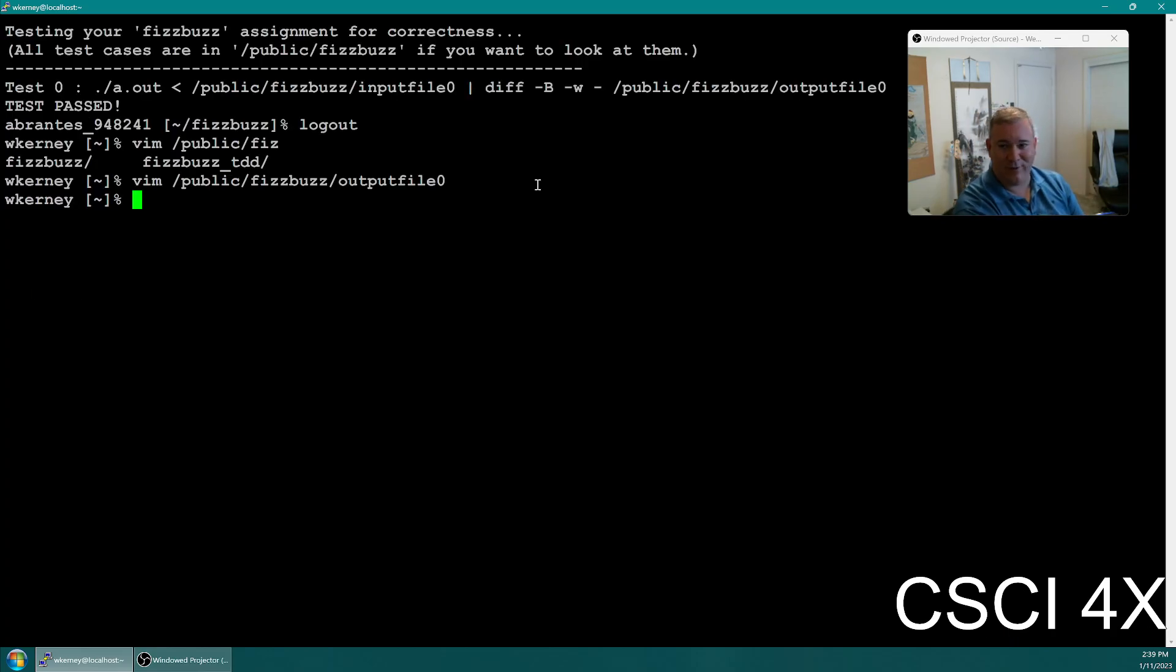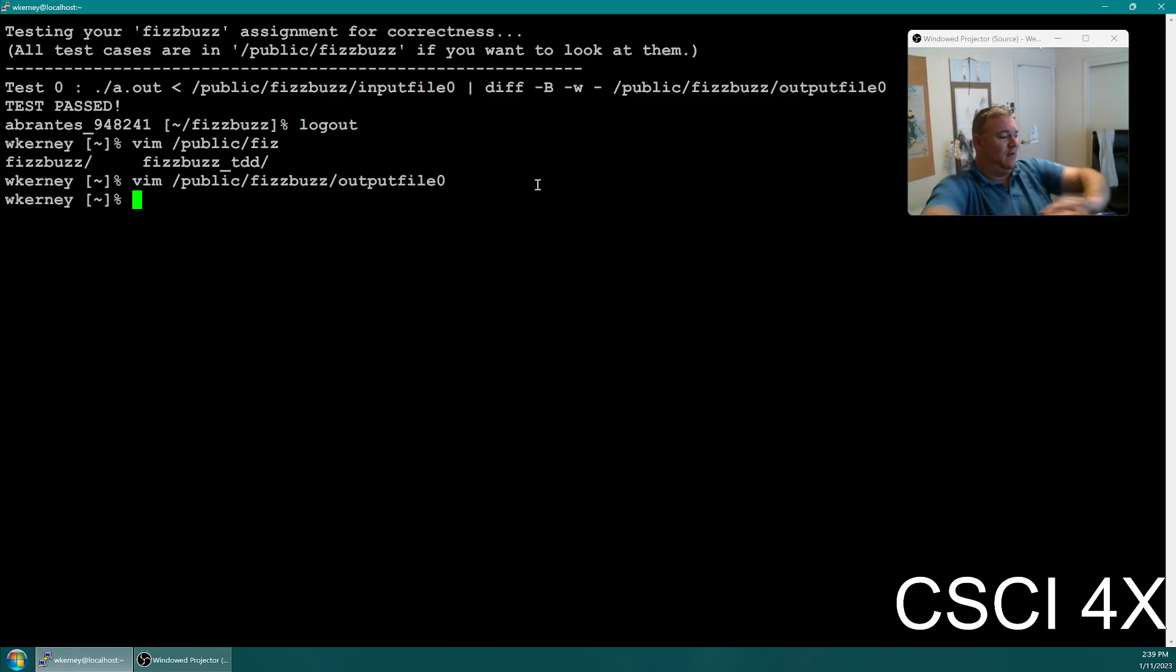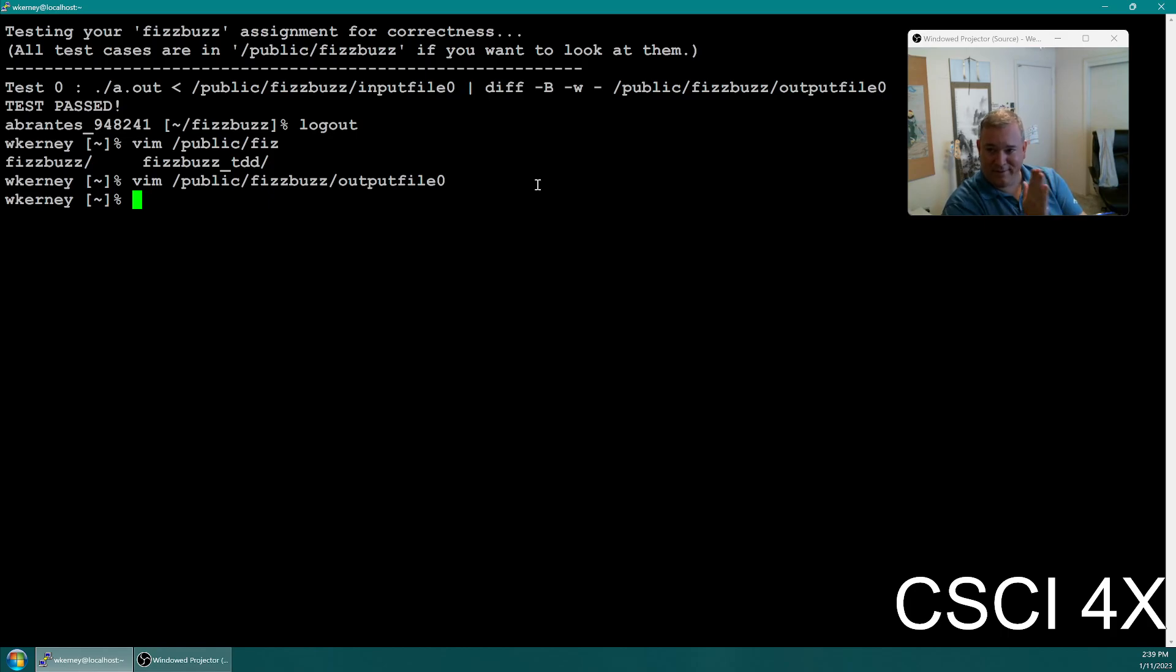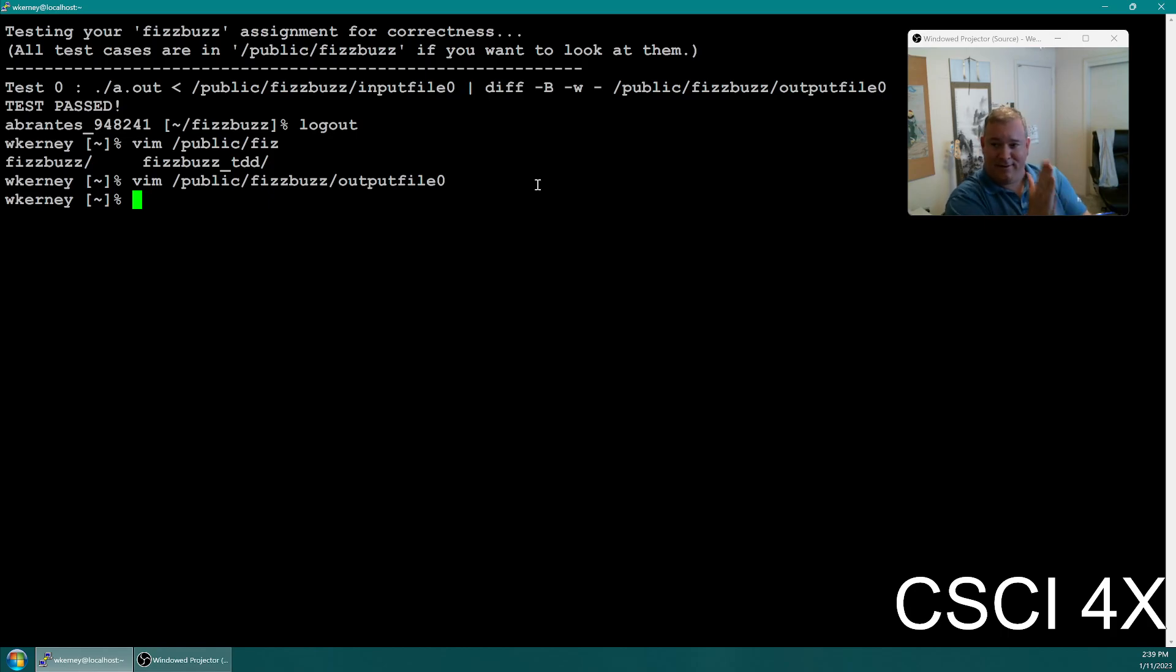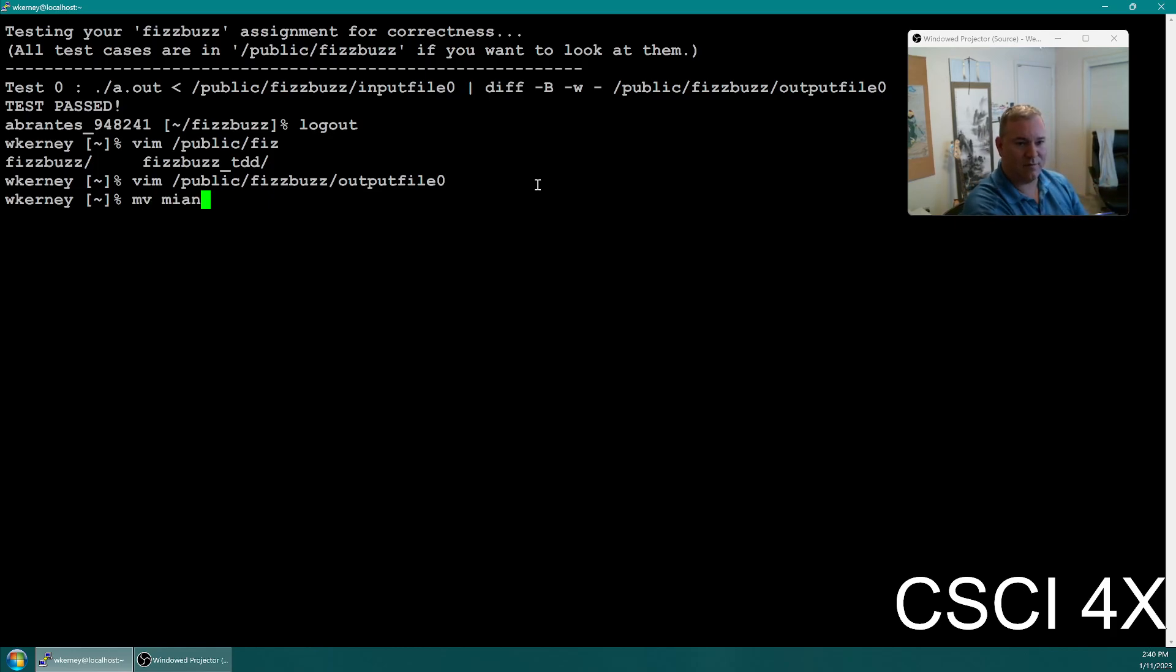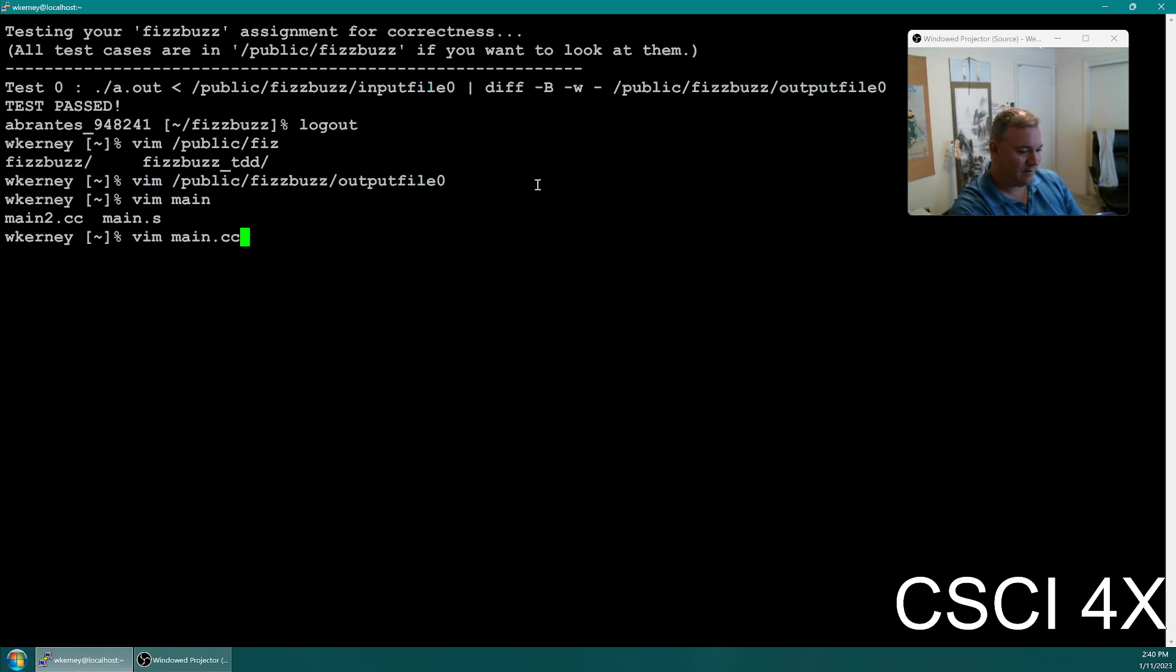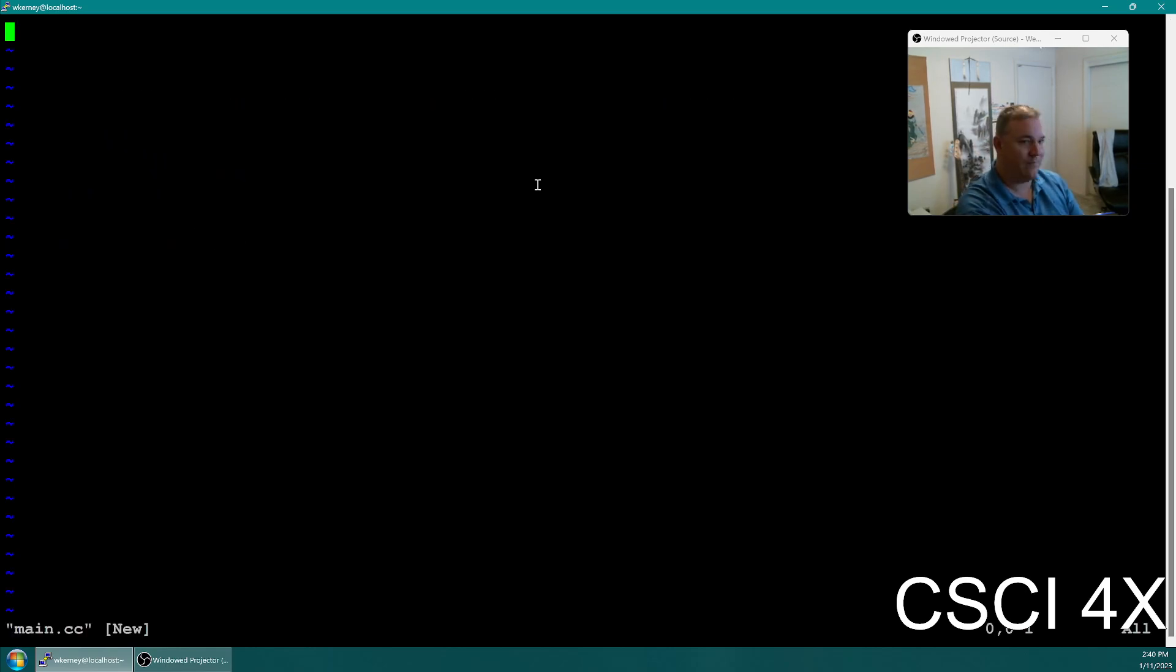Now, let me show you my implementation of FizzBuzz. You guys ready for this? You want to see FizzBuzz? I'm going to warm my hands here. All right. Here we go. Let's make sure I don't have anything in main.cc. You guys ready? Start the timer now.